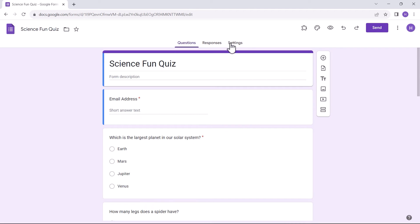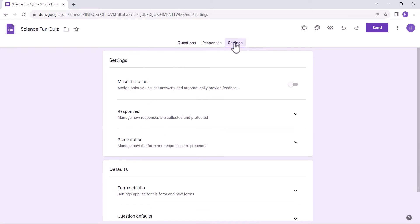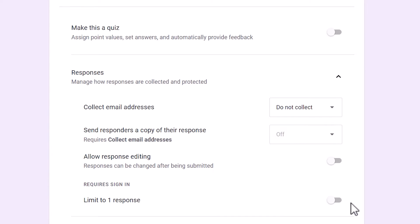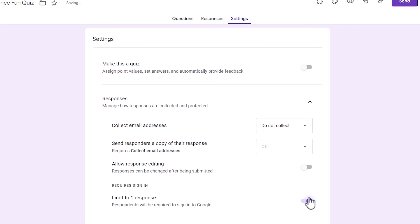Now I'll go to the Settings option. Under the Responses settings, I'll enable the Limit to One Response option.